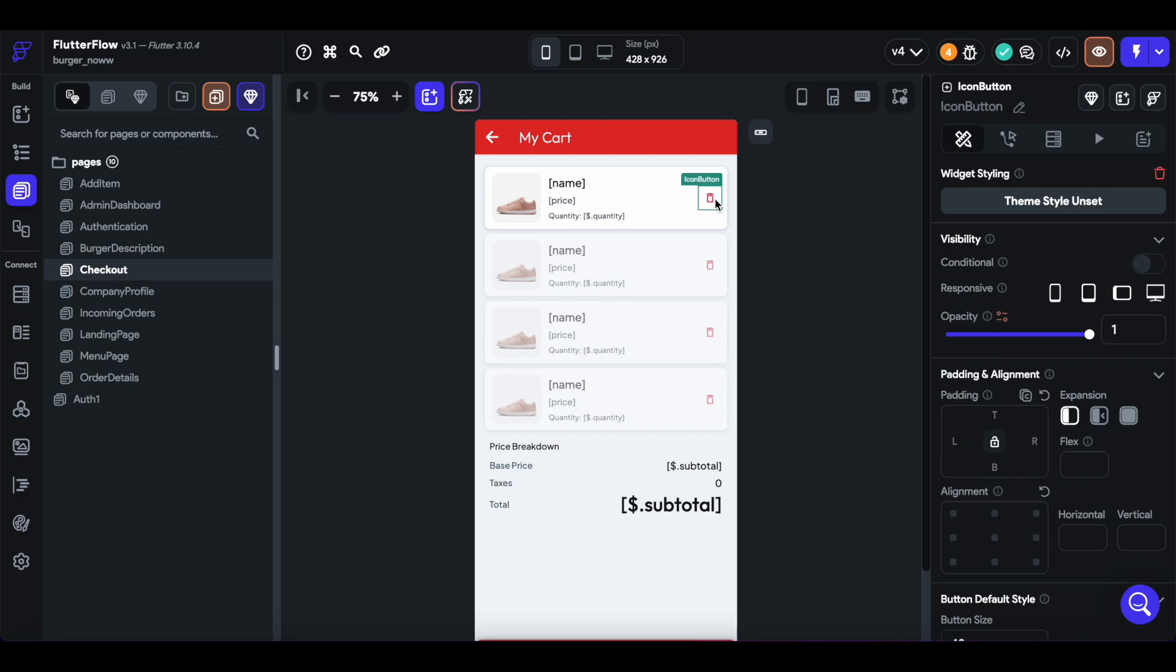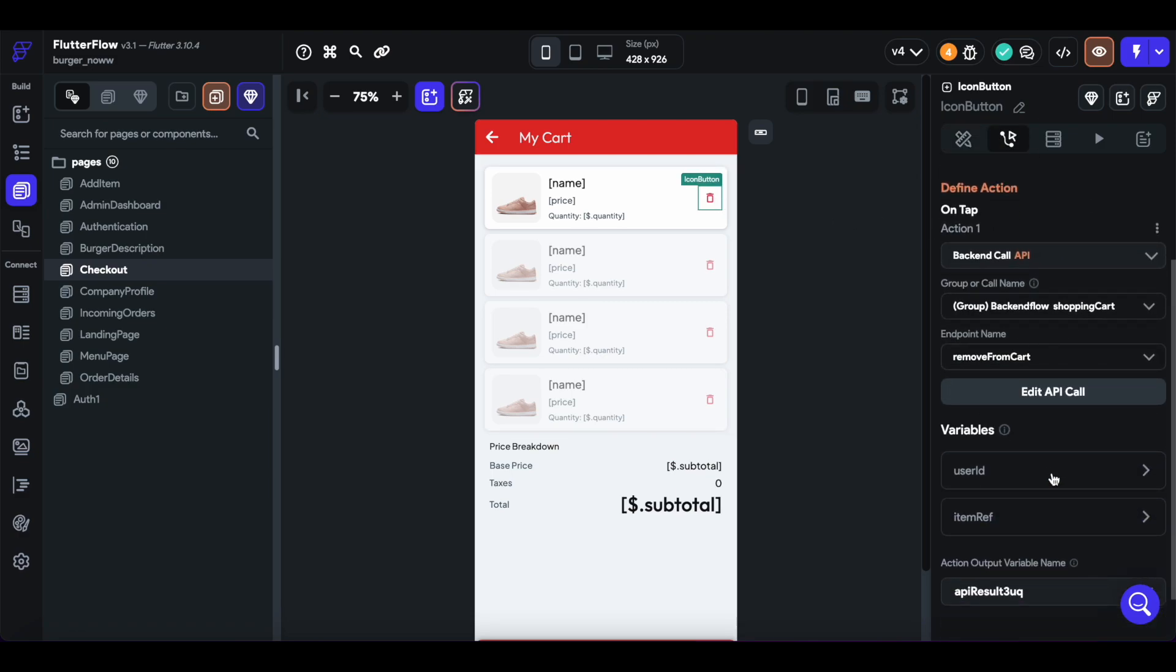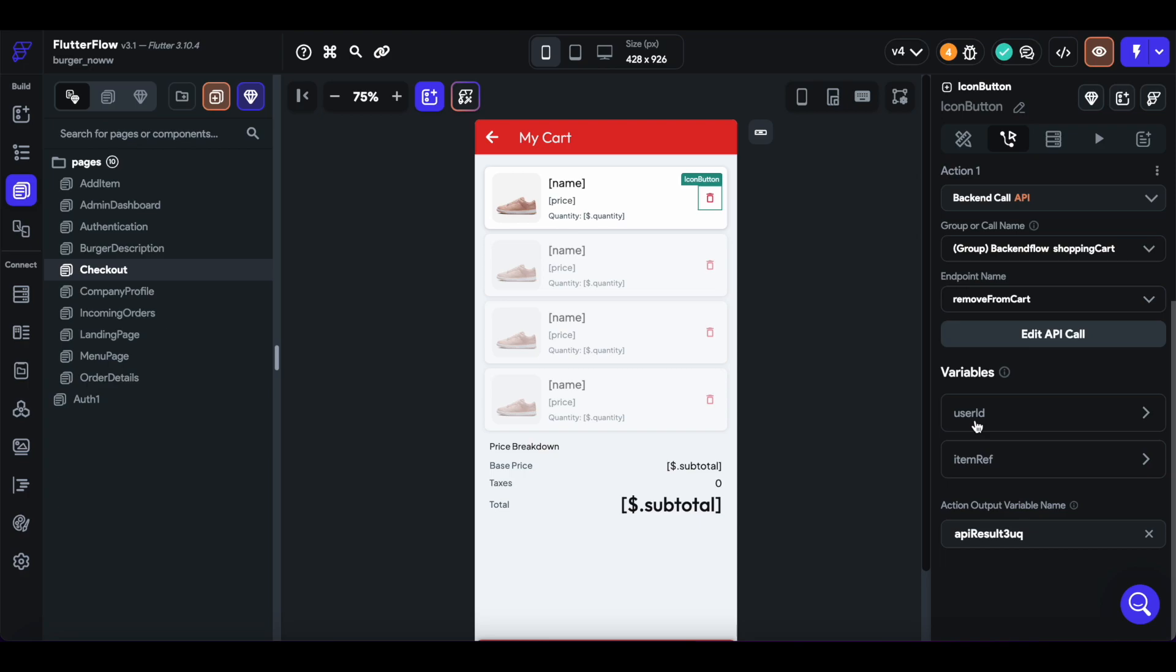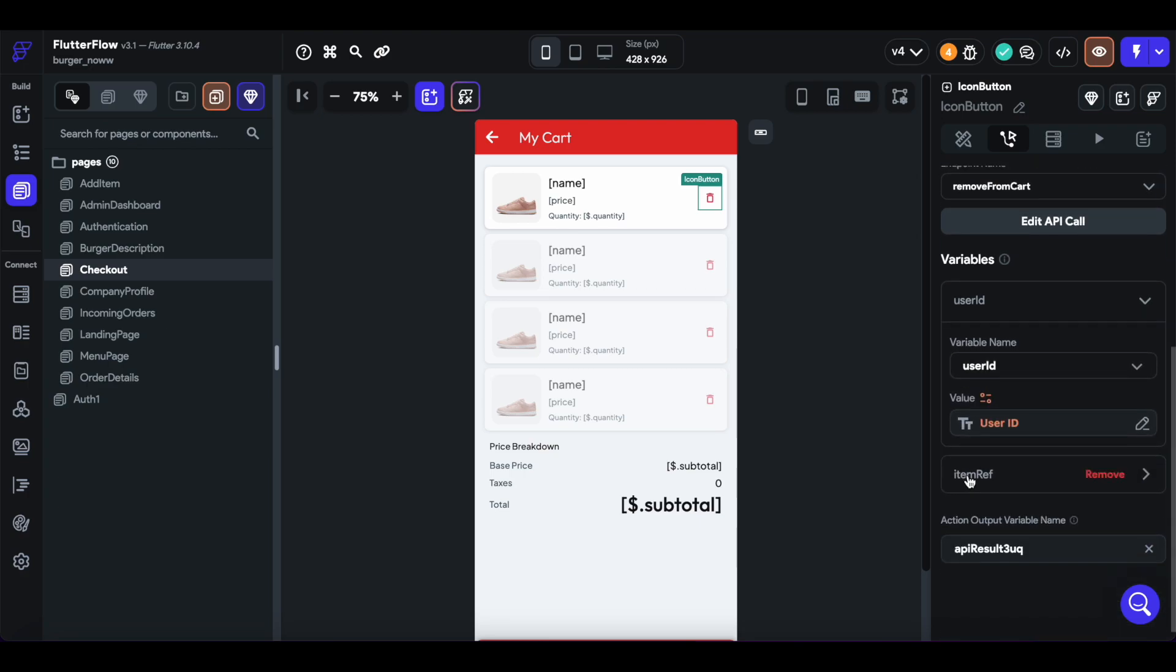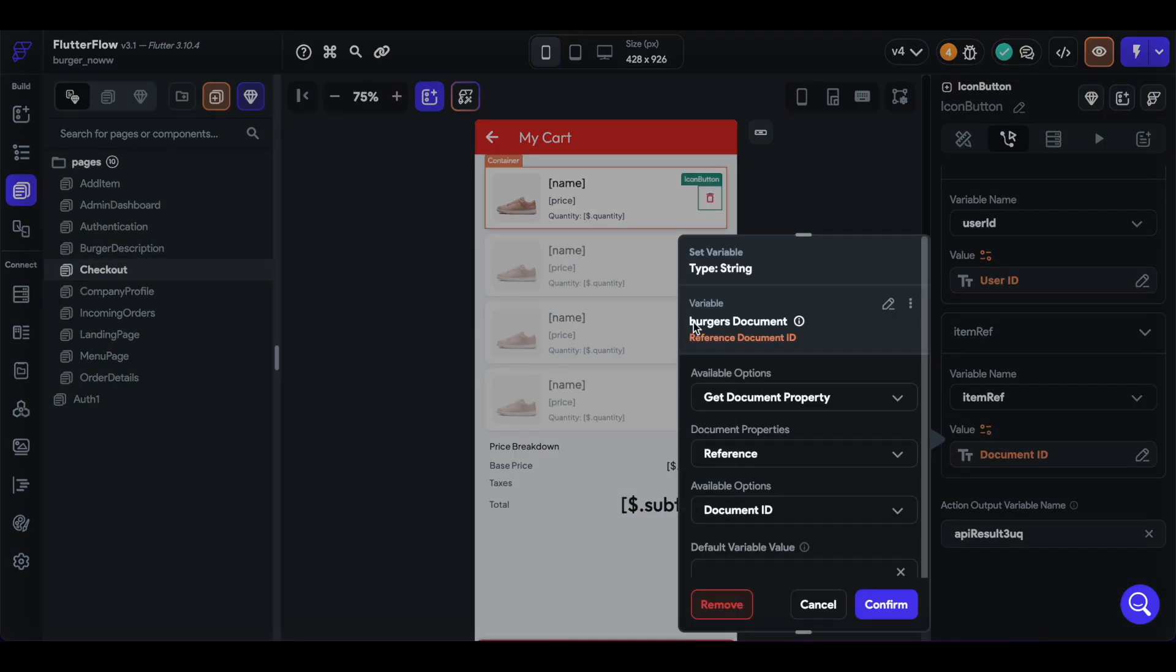When we want to delete an item, we'll just call remove from cart, pass in the user ID, and then the item reference, which is the document ID of that current burger.